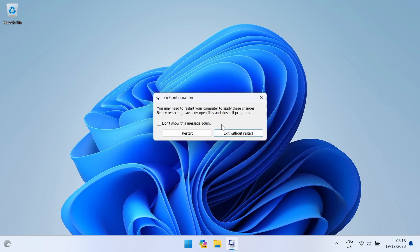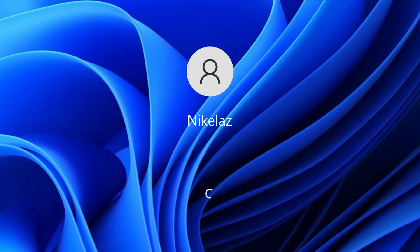Now restart the computer. After the restart, Windows will start automatically. You are done.